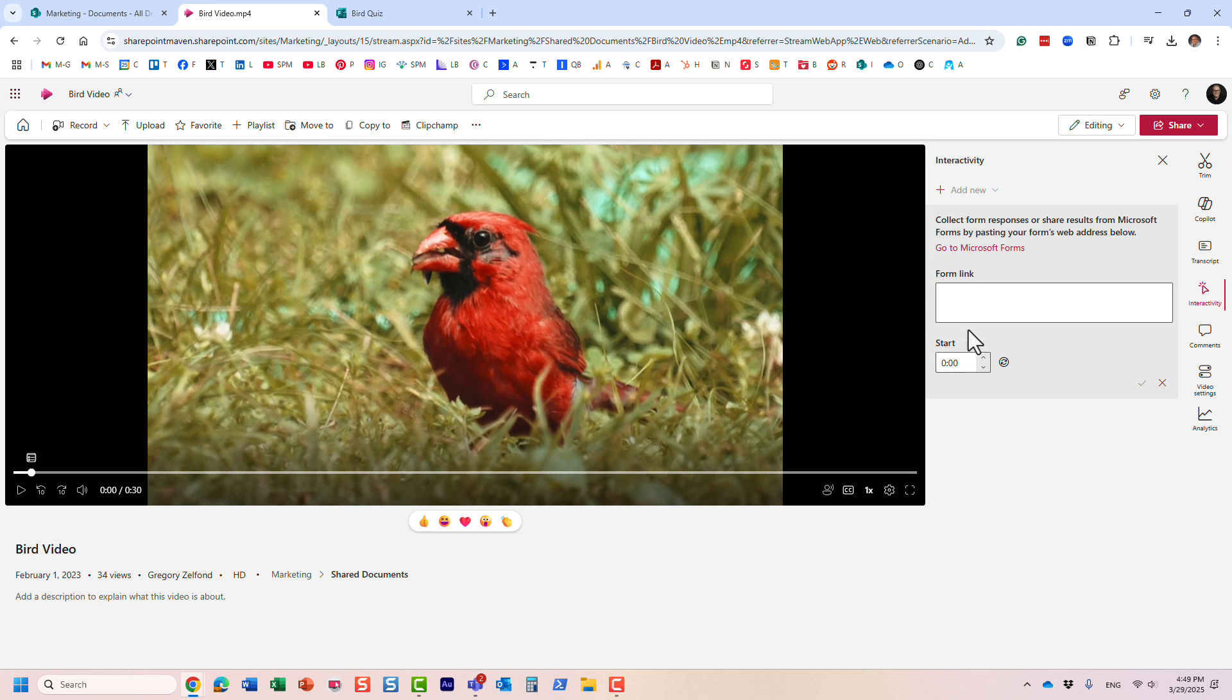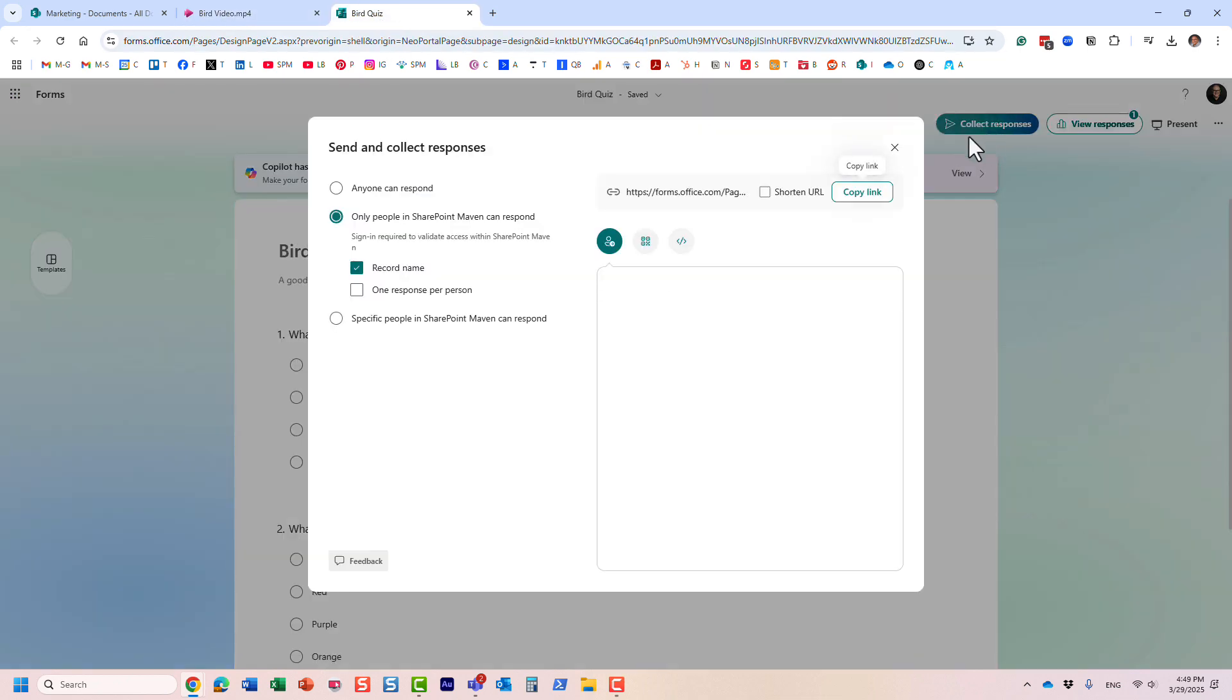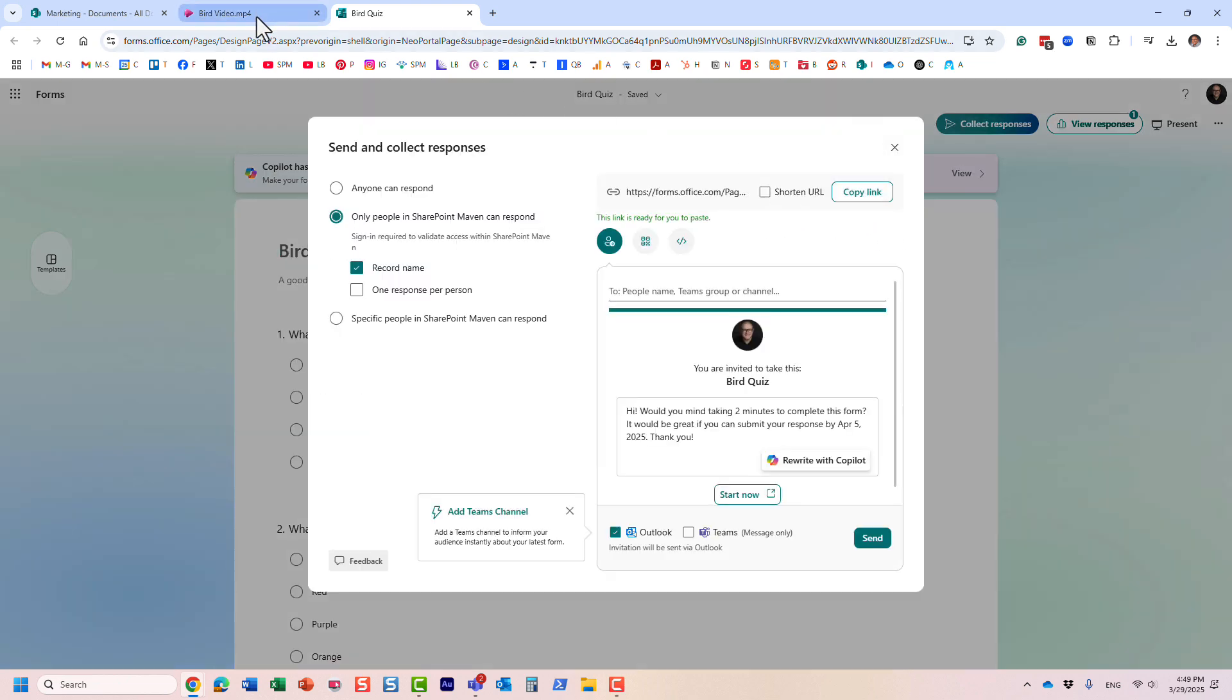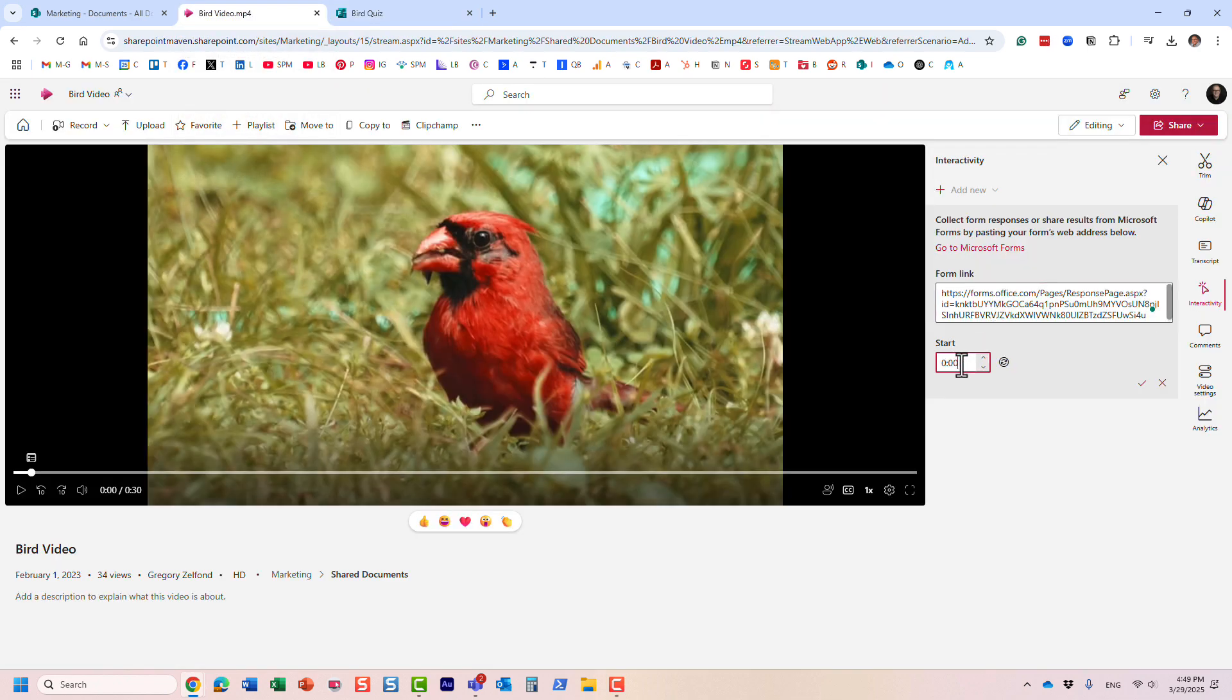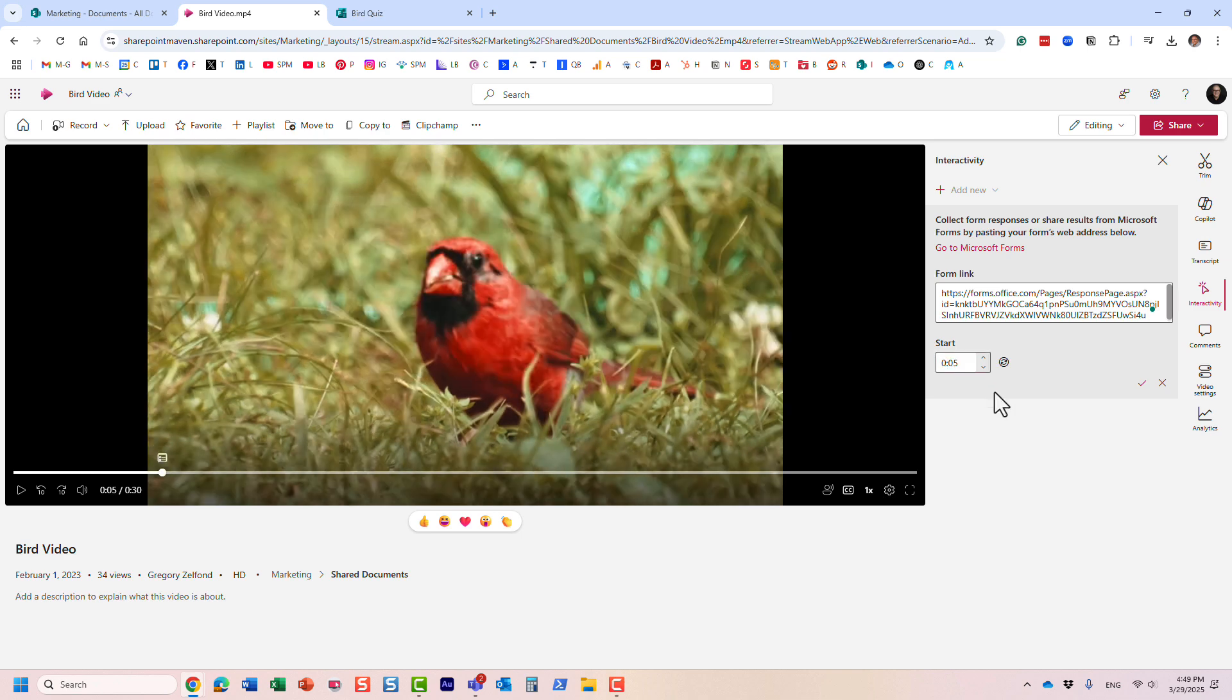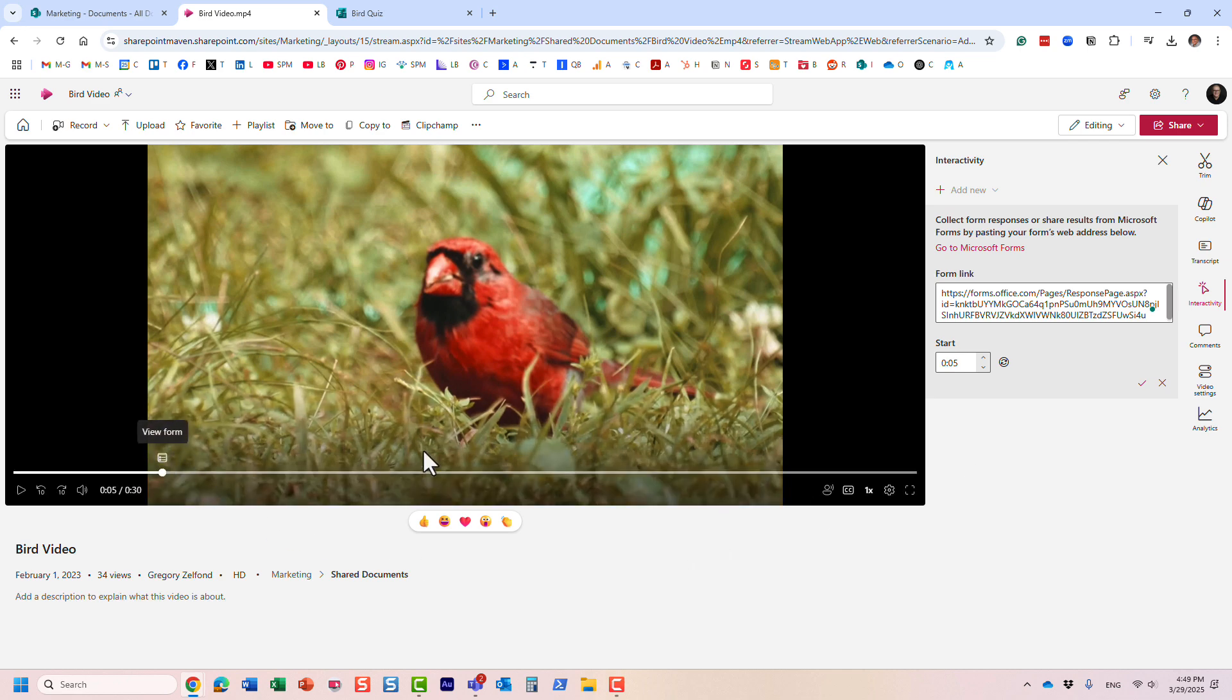So let's do this. Let's first go to the form. I'm going to collect responses. I want to copy that link. And essentially, this is the link I will paste in here. But I want the form to show maybe in five seconds. I choose a particular timestamp. Could be whatever you want it to be. And that's pretty much it.